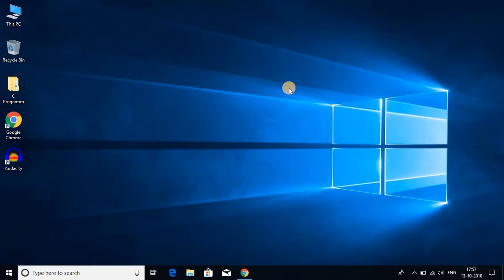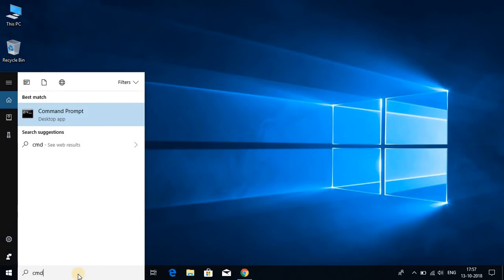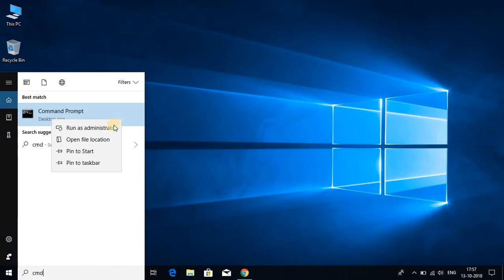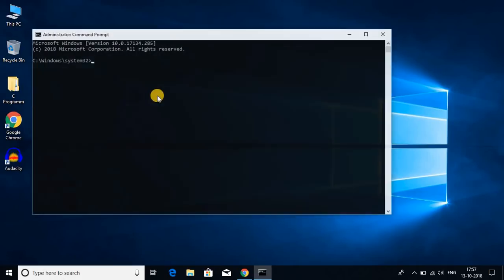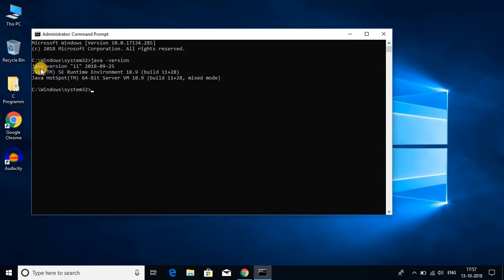Now let us open cmd to check whether Java JDK 11 is completely installed or not. Let me search for cmd and run this command prompt as administrator. And click on yes. And here write java hyphen version, and here you will find Java version is 11.